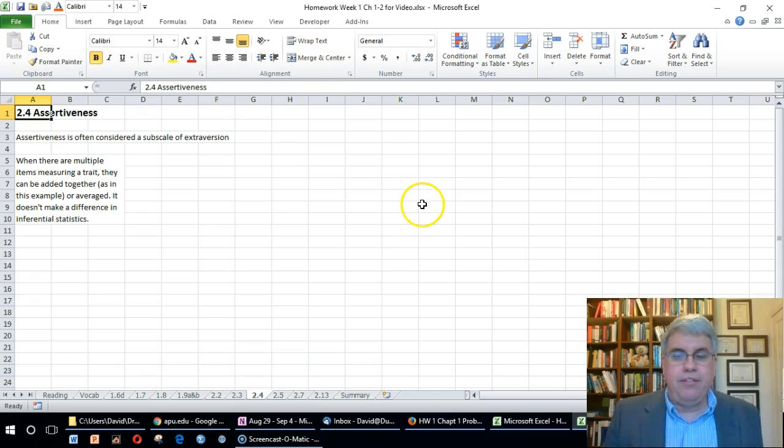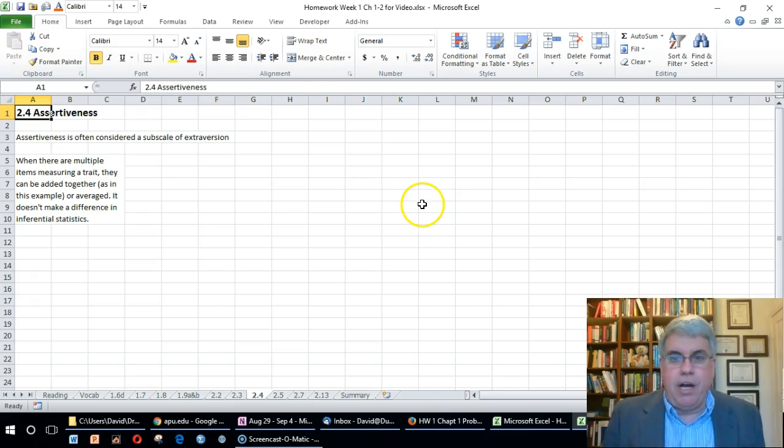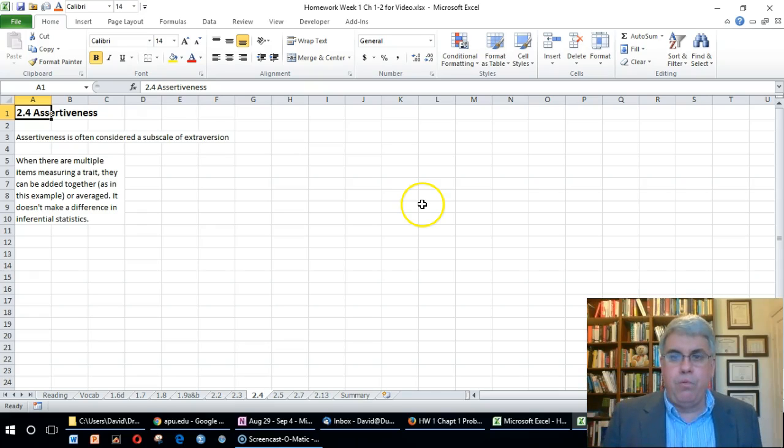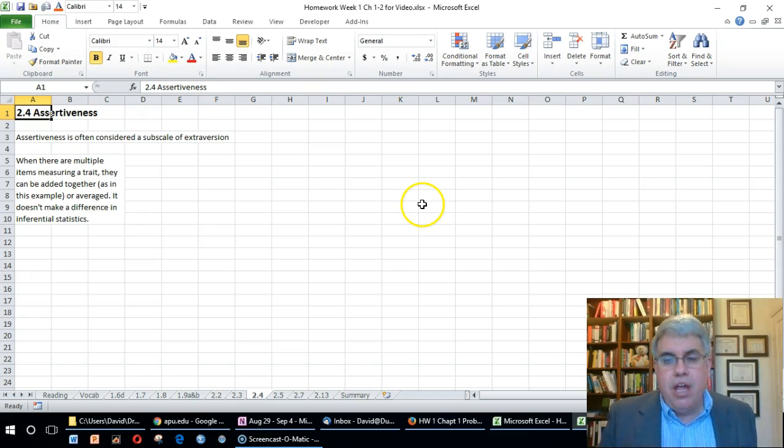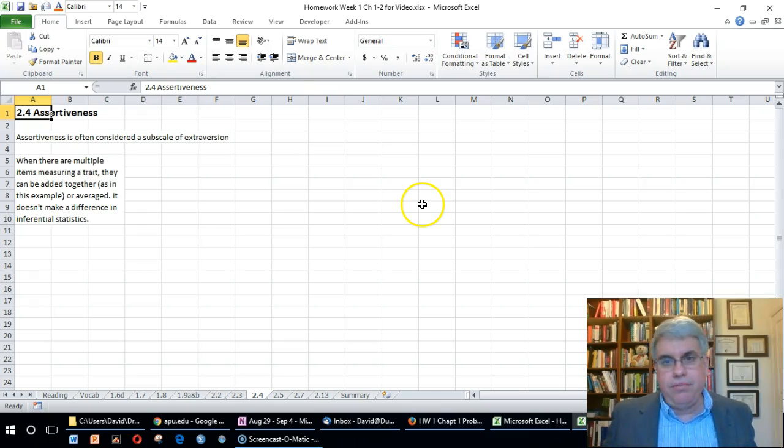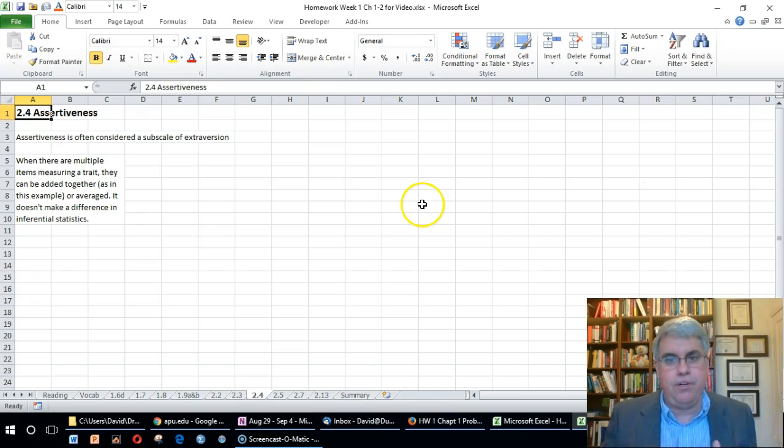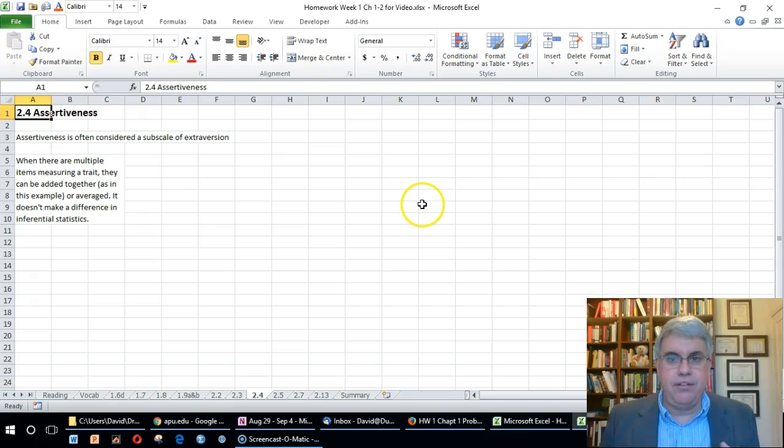Perhaps we have 12 questions that all measure assertiveness, which is closely associated with extroversion. It's usually considered a subscale of extroversion when you're looking at the Big Five scale.